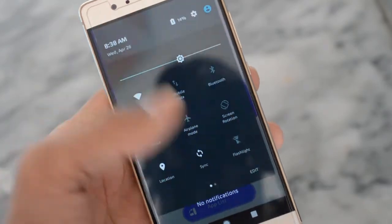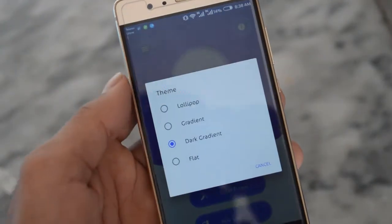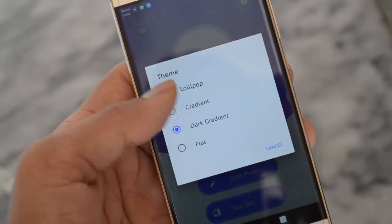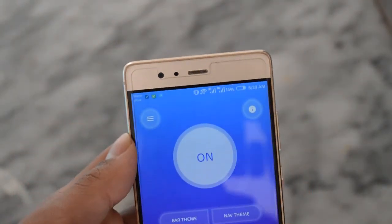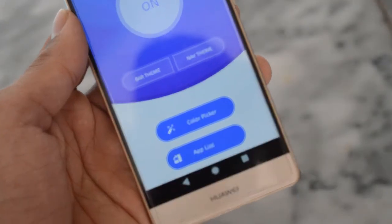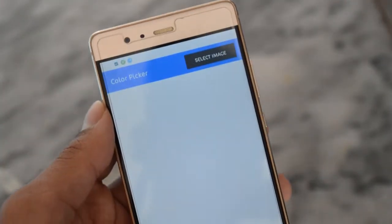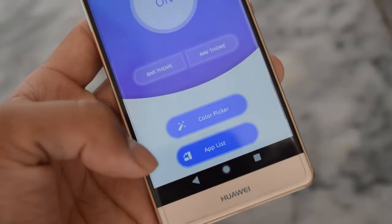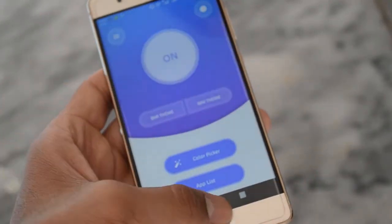I have a Huawei device. Here are the other themes — if you want to change your bar theme, you can choose the bar theme and easily change it. There are also color options; you can pick any color and make your bar or navigation theme.